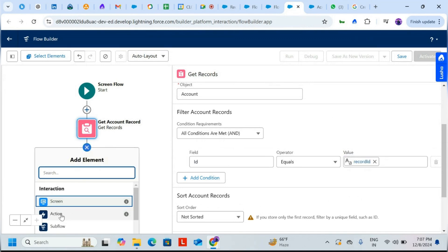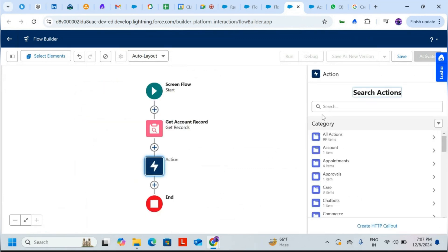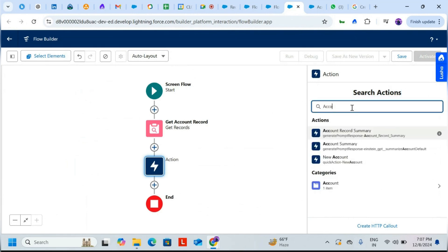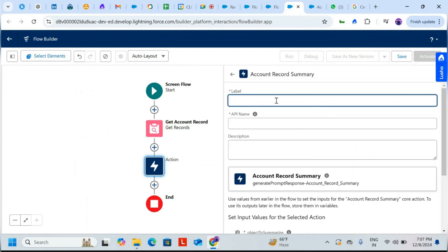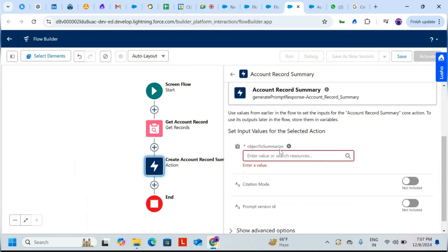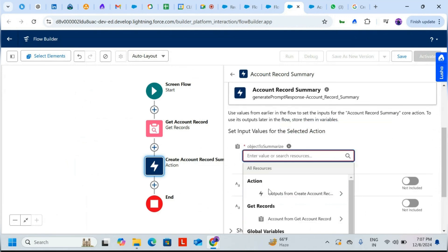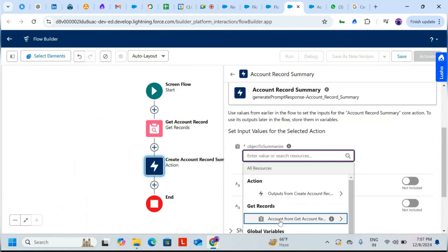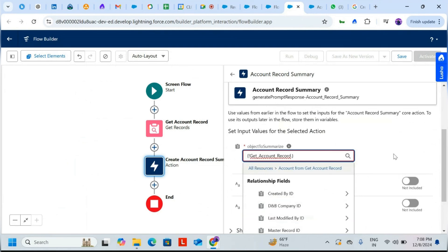Now we need to add an Action element. Click on Action and search for actions. Find the prompt template record summary we built — 'Account Record Summary' — and click on it. Set the label to 'Create Account Record Summary'. For the object to summarize, click and select the Get Records Account output.